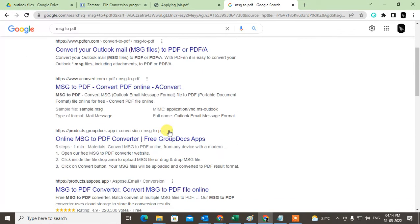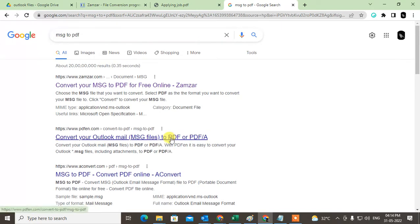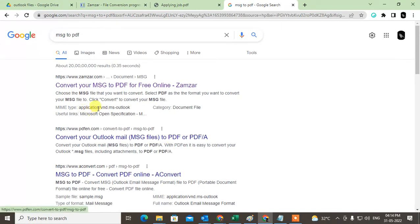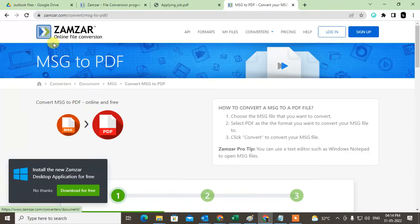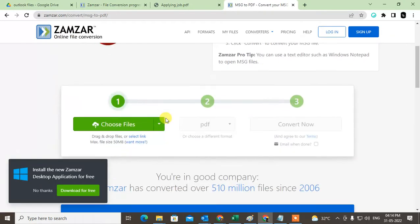Here you can see a lot of options that you can use to convert message format to PDF. I just click on the first link which is Zamzar and here I need to choose the message file.